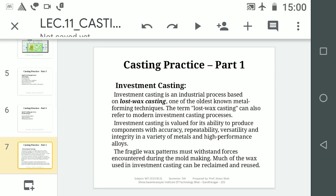The second type is Investment Casting. Investment casting is an industrial process based on lost wax casting, one of the oldest known metal forming techniques. The term lost wax casting also refers to modern investment casting processes. Investment casting is valued for its ability to produce components with high accuracy, repeatability, versatility, and integrity in a variety of metals and high-performance alloys. Its other name is lost wax casting.